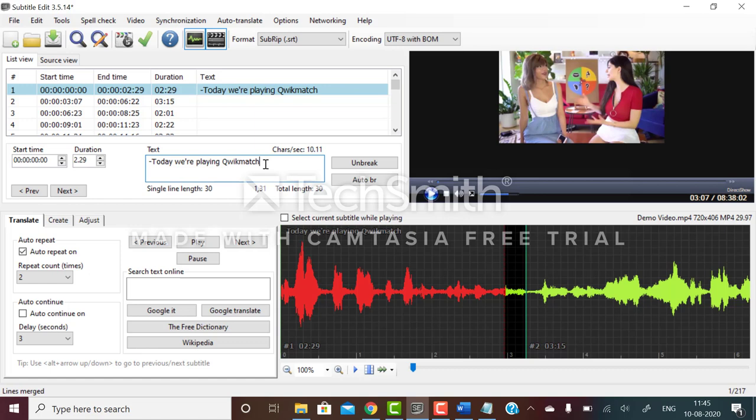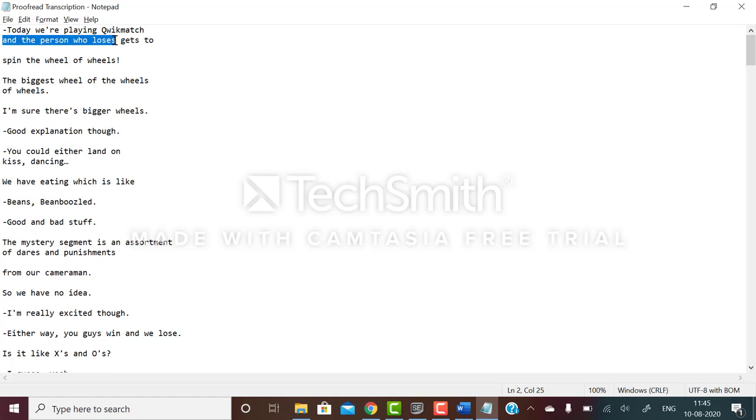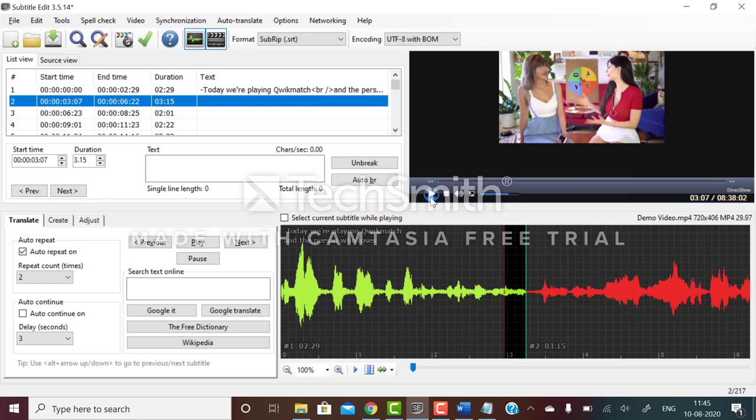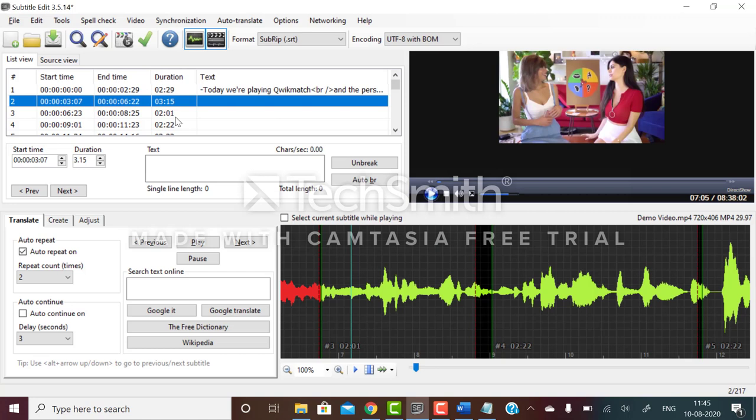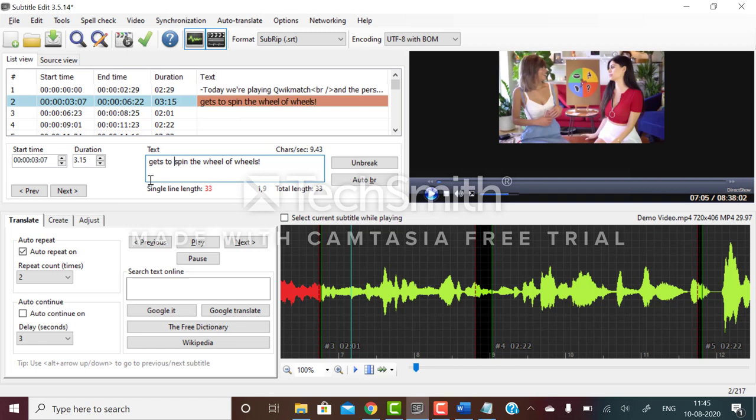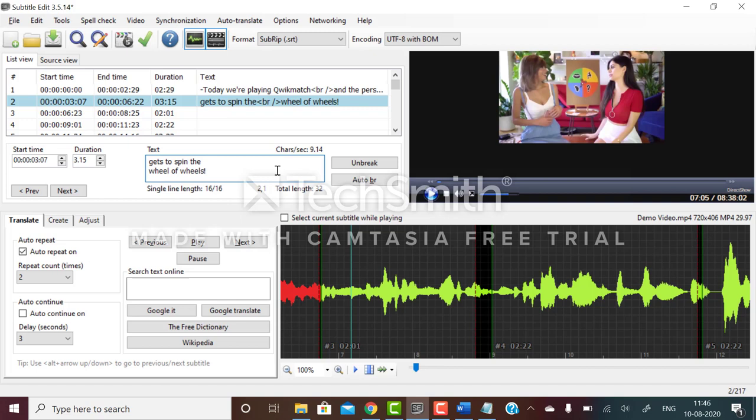Now go to the next subtitle and listen to it - gets to spin the wheel of wheels. You can see the single line length is exceeded and that's why it is red marked. This line is red marked so what you have to do is break it.